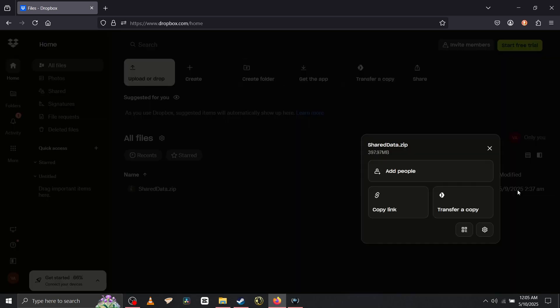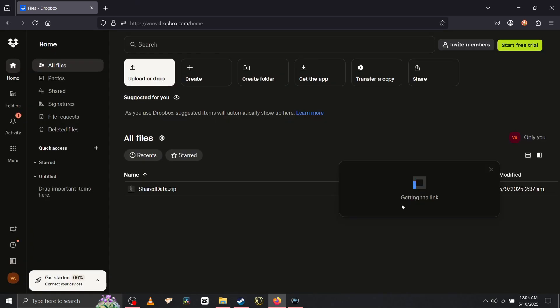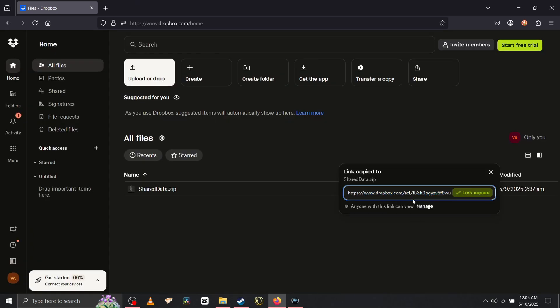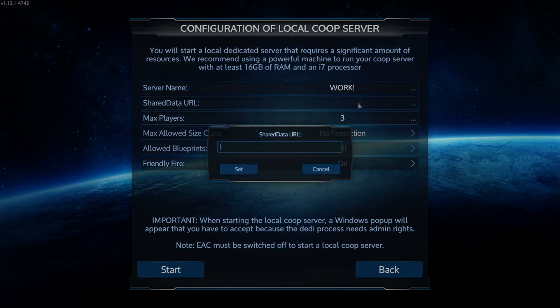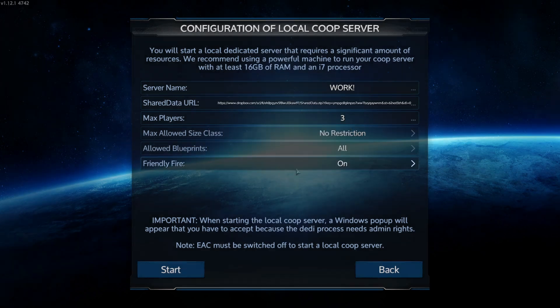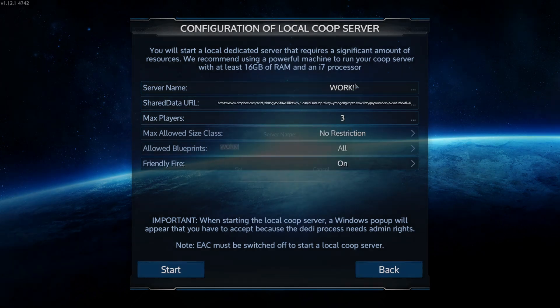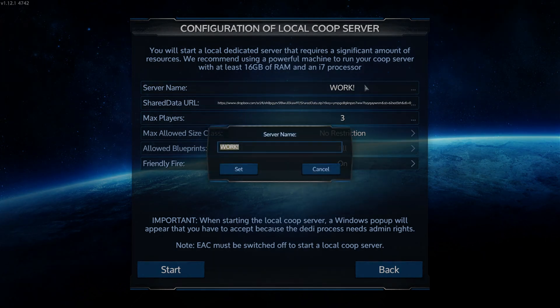Set it to go, call it something. We'll call ours 2025 co-op session.